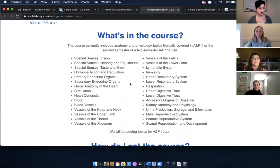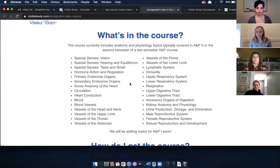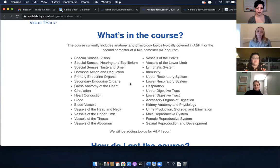If you look here, these are all the topics covered in the auto-graded labs course. Instead of having one really long lab on, say, the respiratory system, I broke it up — so it's less overwhelming for students and easier for instructors to manage and edit. For example, the respiratory system is split into upper respiratory, lower respiratory, and respiration. A nice bonus is that I also created labs for the endocrine and lymphatic systems, which don't currently have lab manuals.